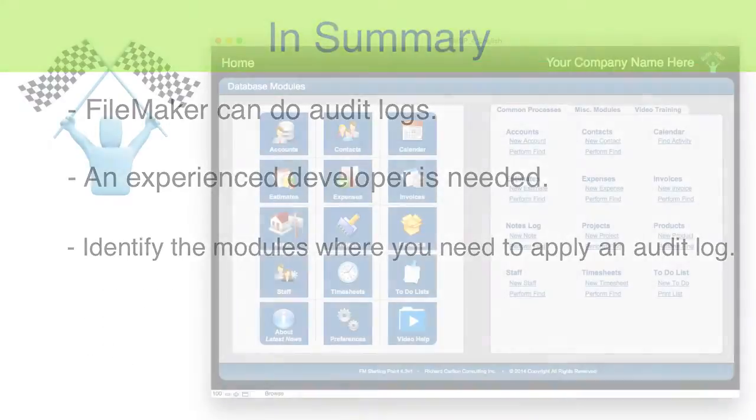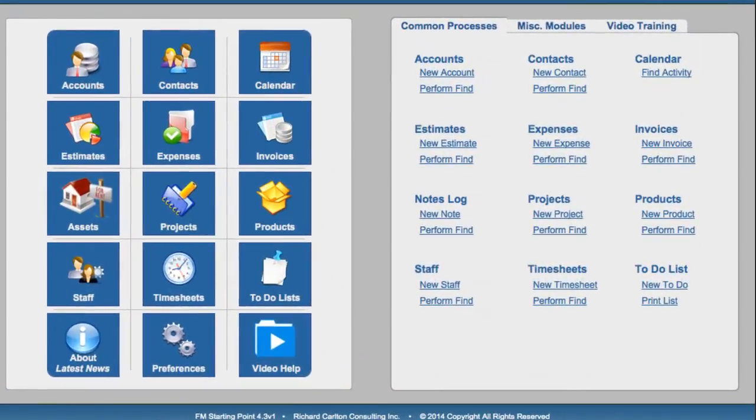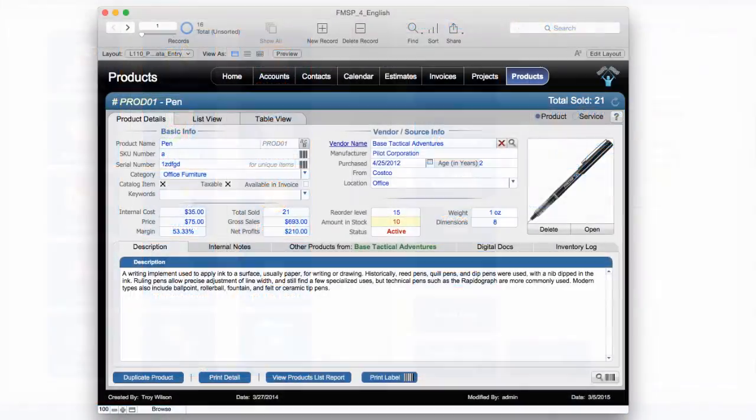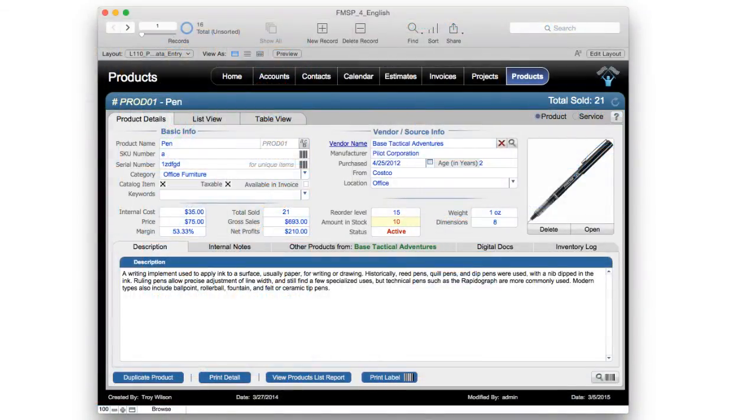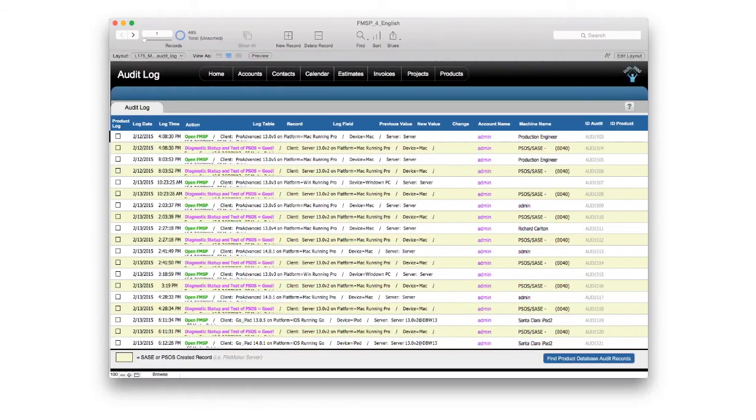In FM Starting Point, we actually have a small audit log that operates and revolves around the area of product quantity management. So if you're in the products area, and you're changing the quantity of available product, there is an audit log built in that keeps track of the usage of those fields.